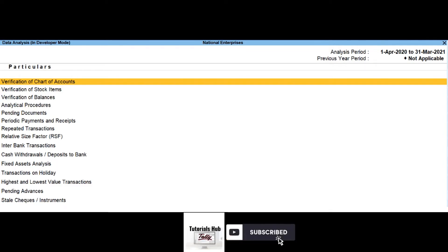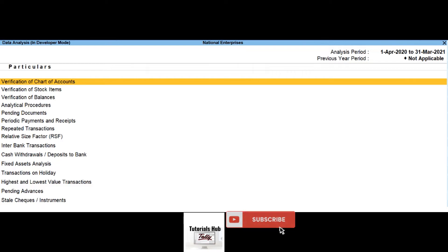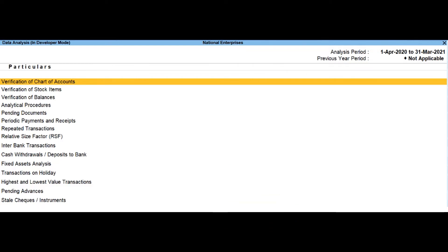Pending advances. Drill down to this report will display the ledgers for which the advances made are pending during the analysis year.